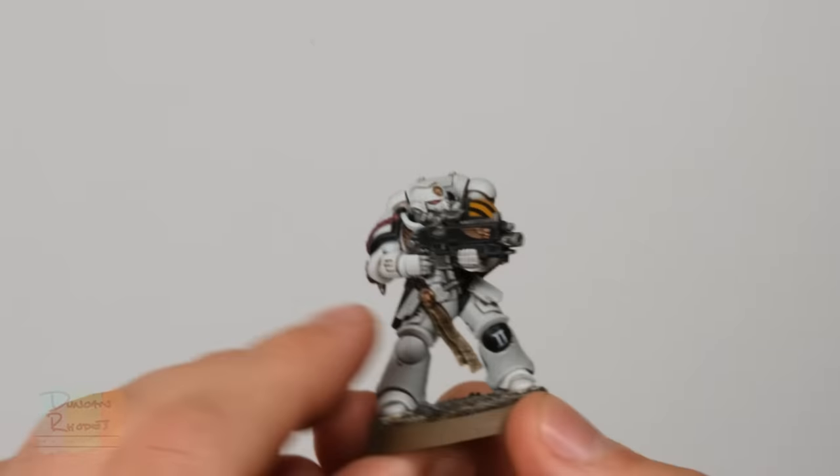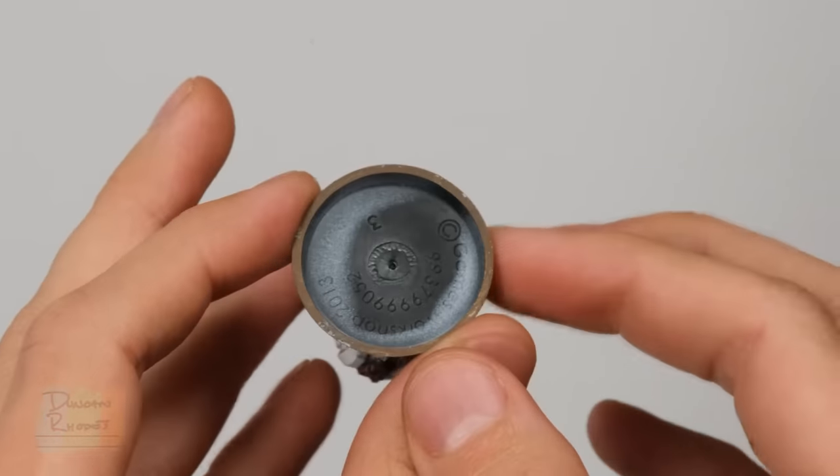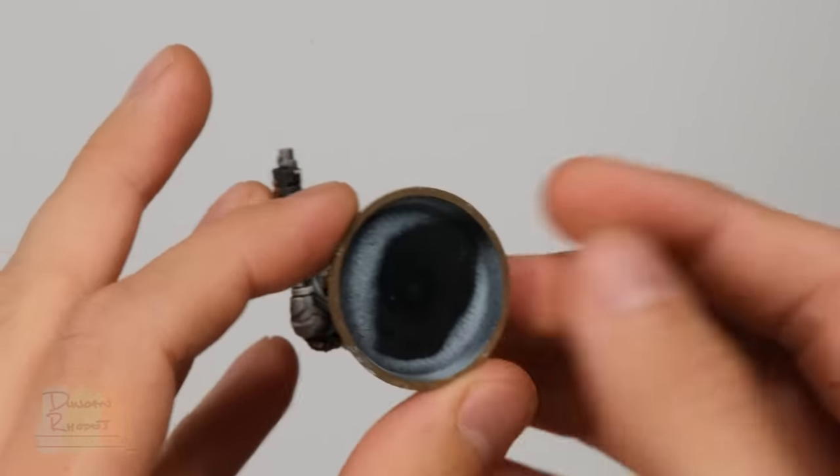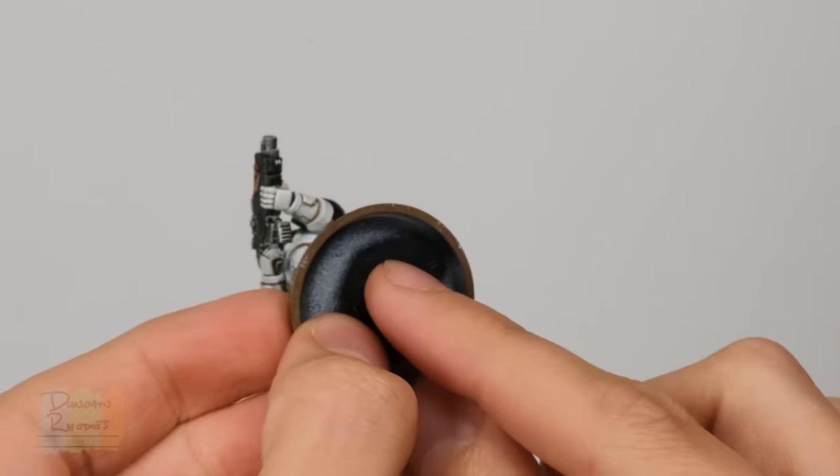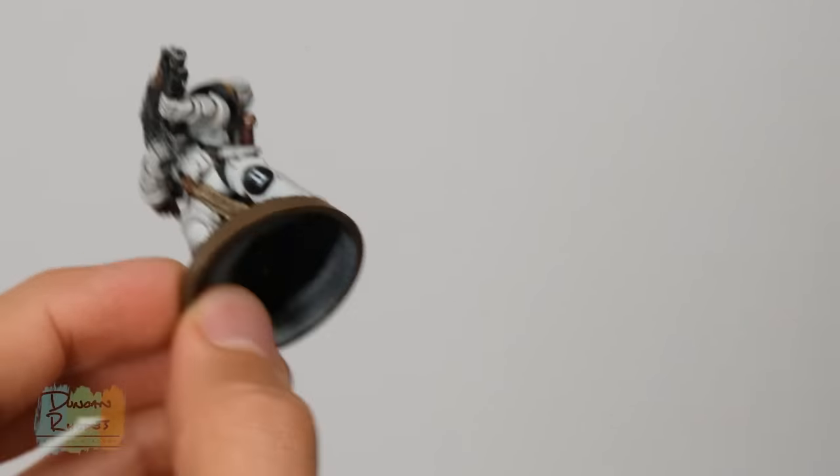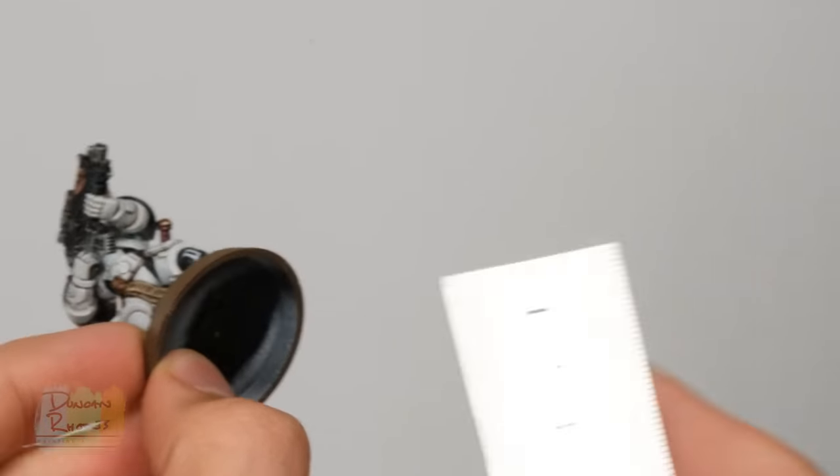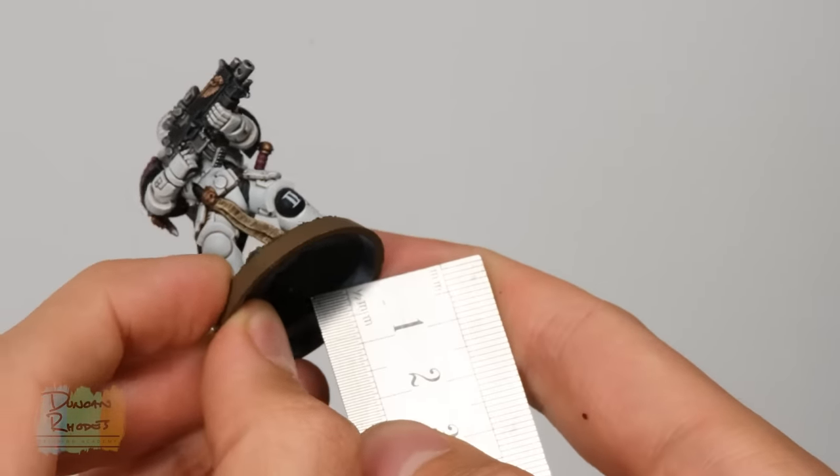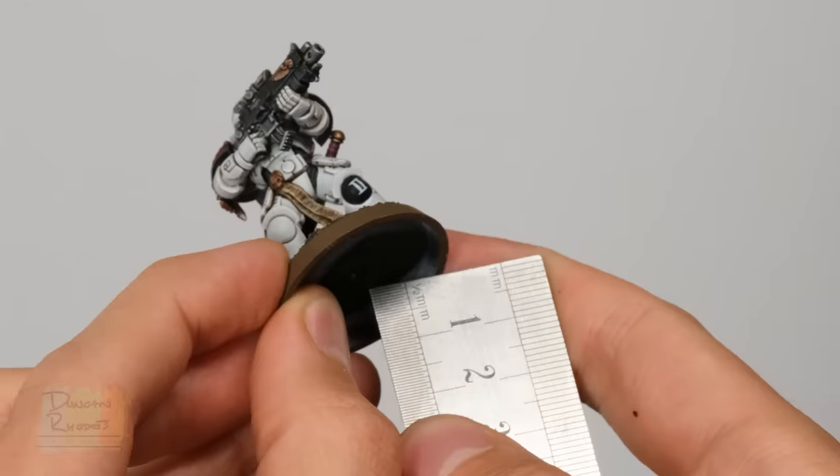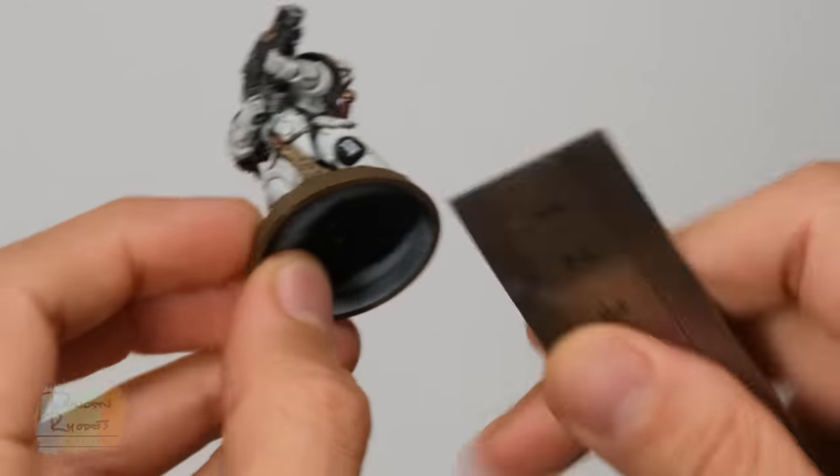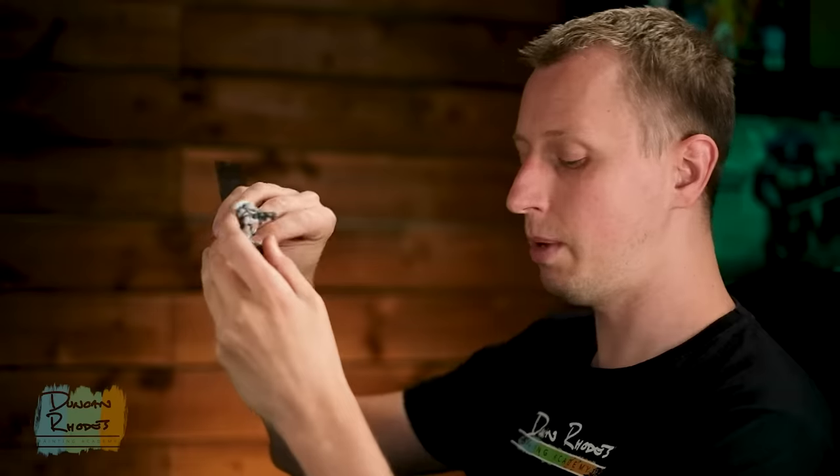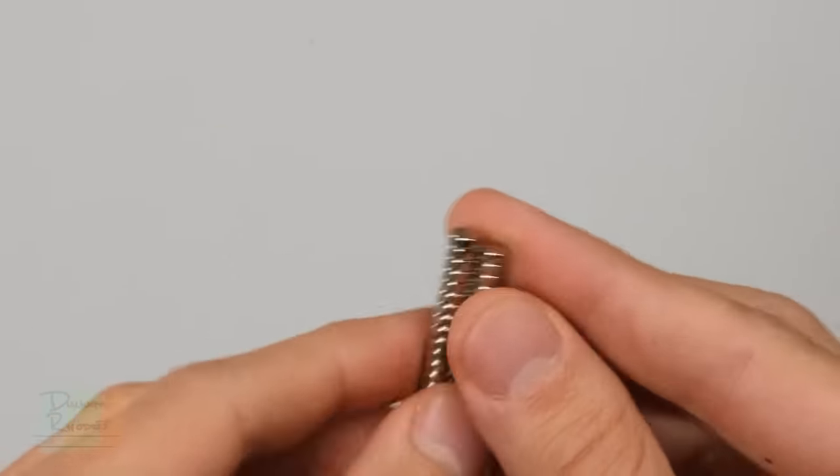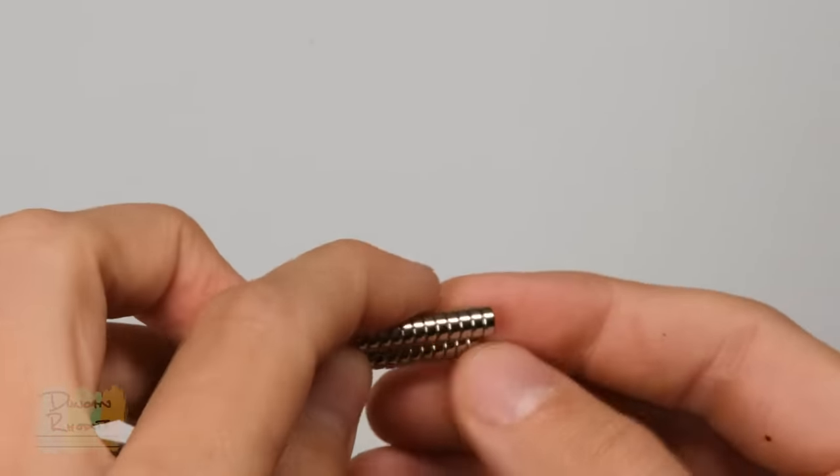Now what you need to do is buy magnets that are the right size for the figures you're using. This will vary depending on what brand of models you want to put in your case. For my example here, I have a Primaris Space Marine, and we want to put a magnet underneath the base. So what you need to know is what the distance is between the flat there and the actual surface it's going to sit on. In the case of a Citadel base like this, it's generally about two to two and a half millimeters. So a two millimeter magnet will be absolutely fine. The magnets I've got here are five millimeters by two millimeters.